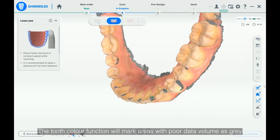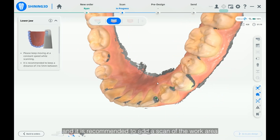The tooth color function will mark areas with poor data volume as gray, and it is recommended to add a scan of the work area.